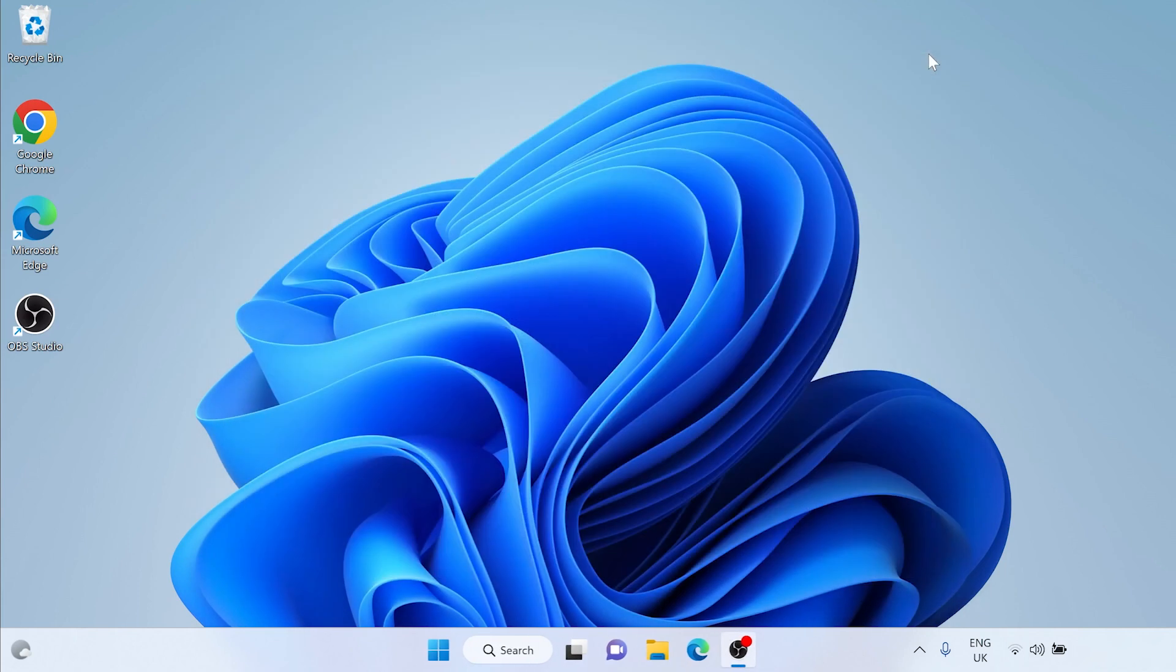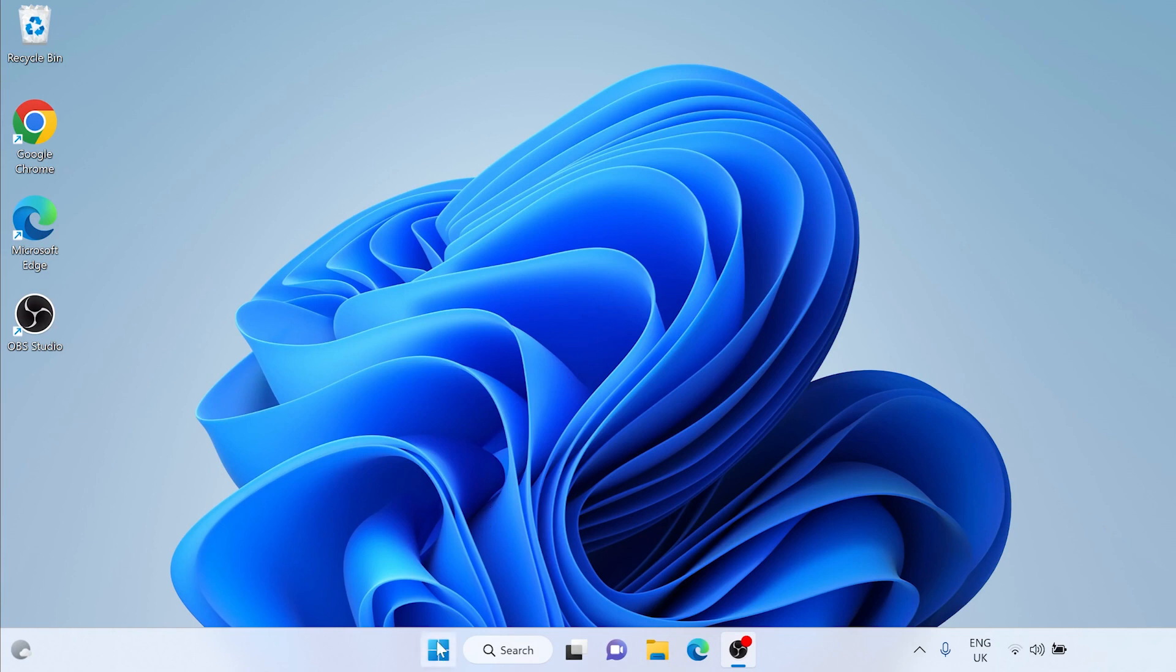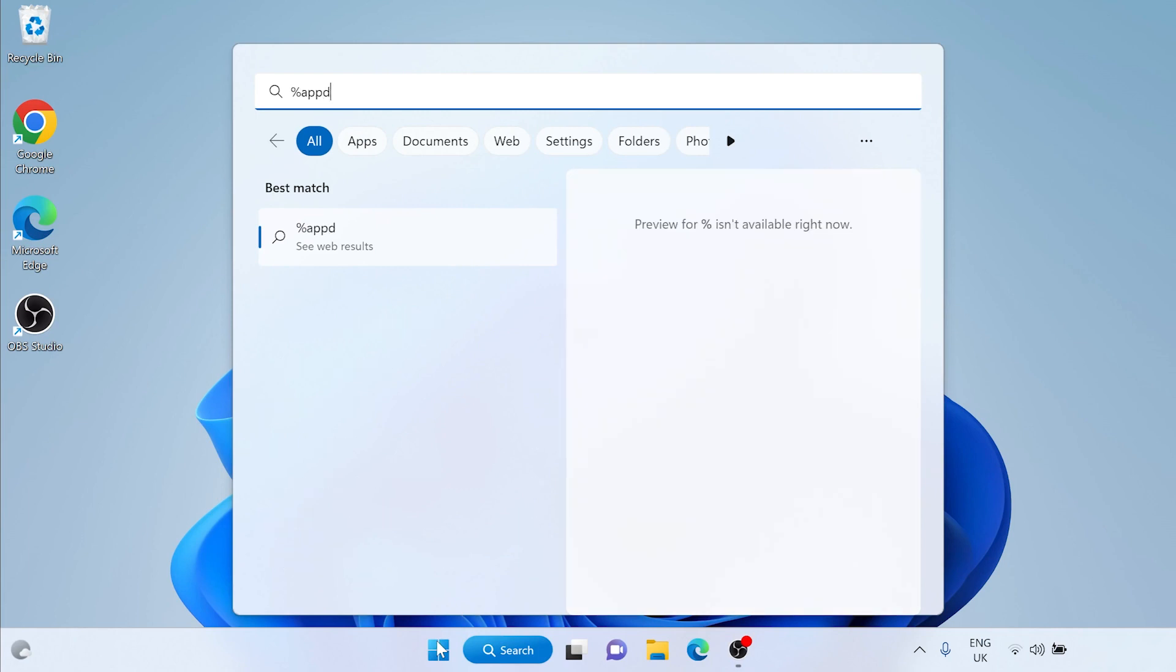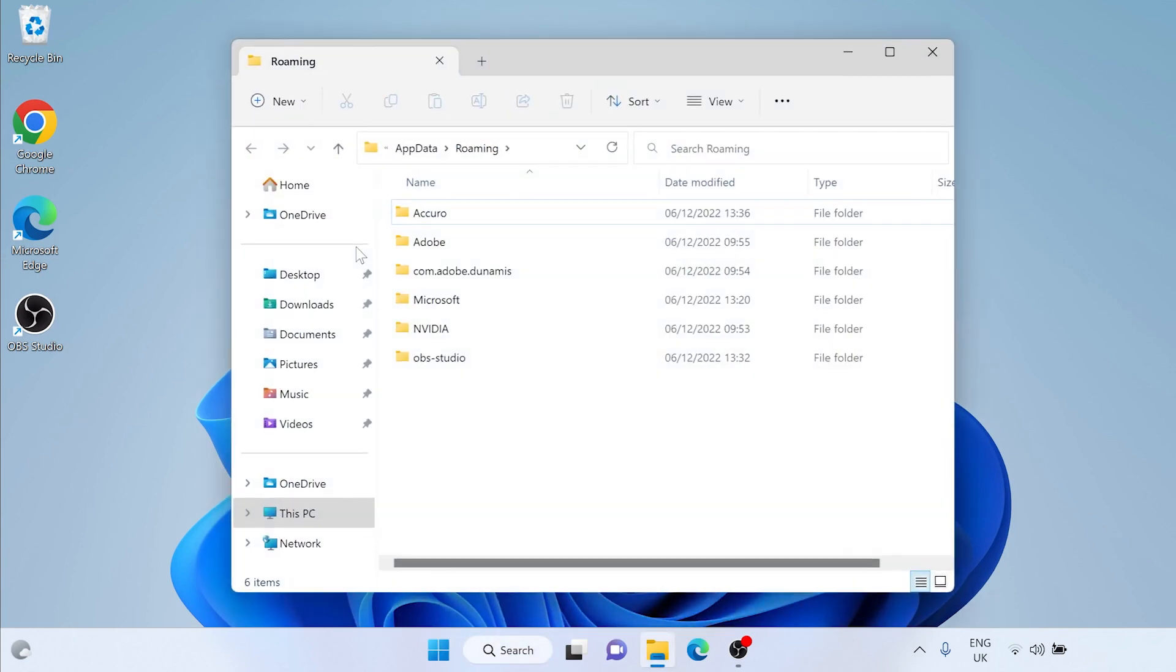Now we need to delete a few folders from your PC. Let's start by clicking on the Windows icon. If you are on Windows 11 this will most likely be at the center bottom of your screen. If you are on Windows 10 it will be in the bottom left. Once you've clicked the Windows icon just start typing percentage app data percentage. You will see the folder appear and underneath it should say file folder. Click on percentage app data percentage.